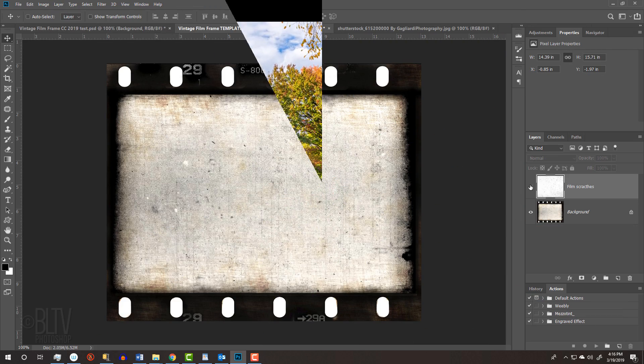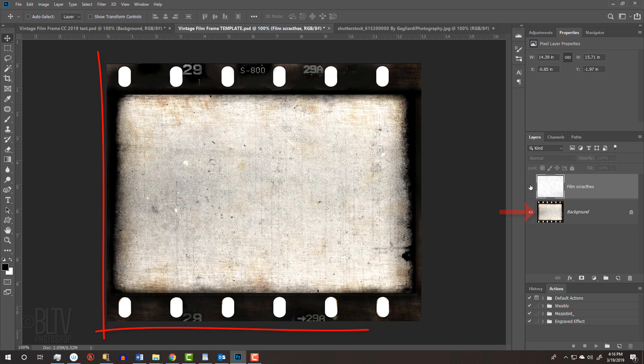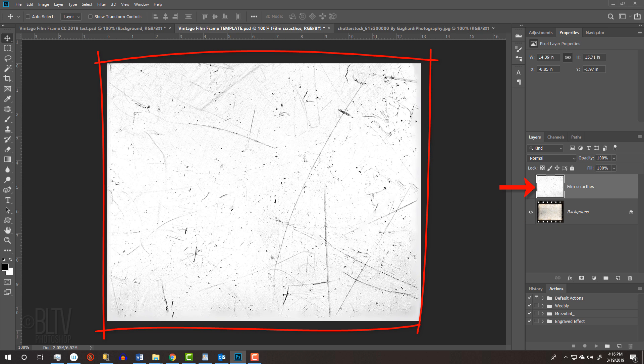I provided a Photoshop template that you can download, so you can follow along. Its link is in my video's description below or project files. It includes two layers, a vintage film frame and film scratches.